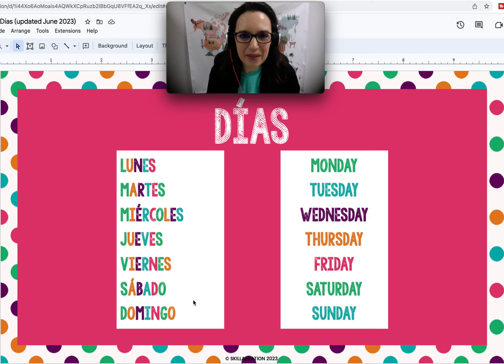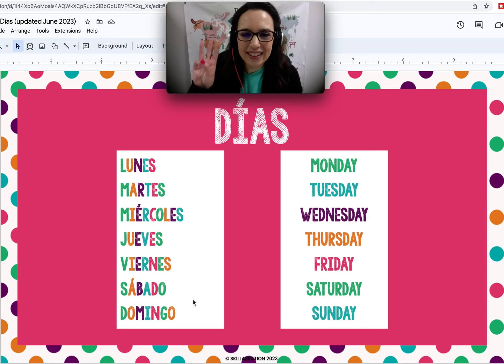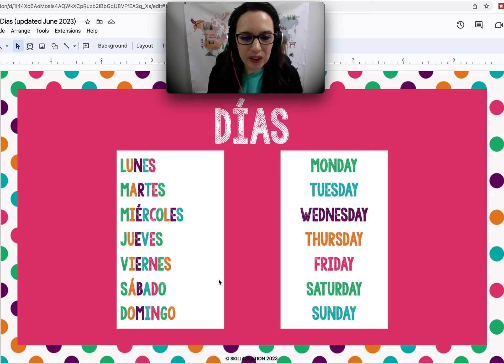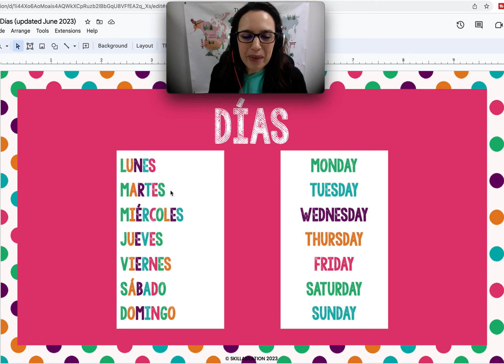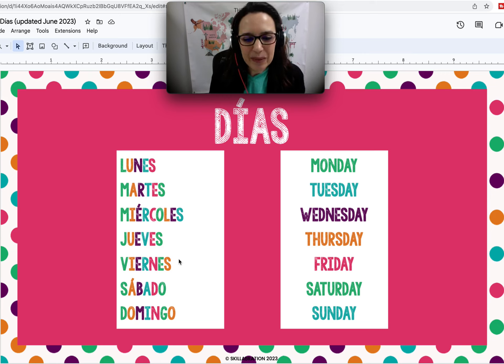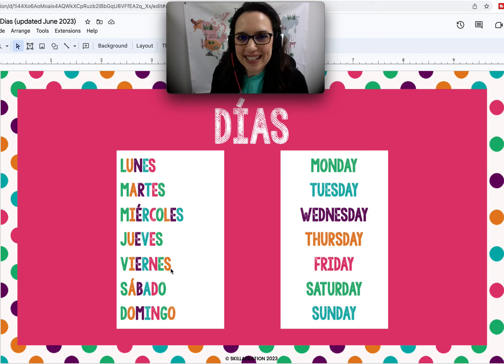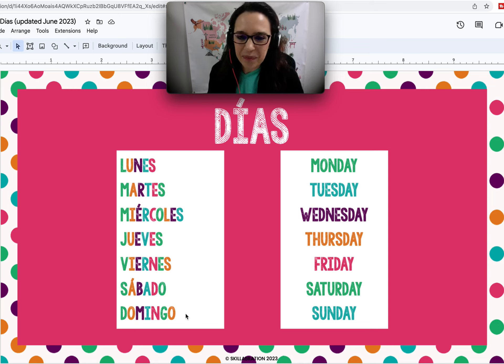Say it again with me. Tres, dos, uno. Lunes. Martes. Miércoles. Jueves. Viernes. Sábado. Domingo.